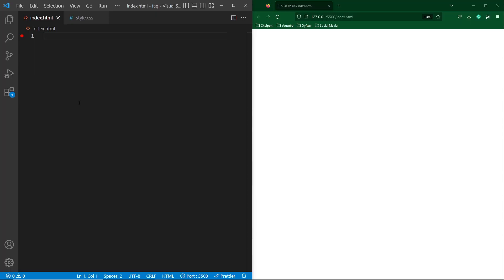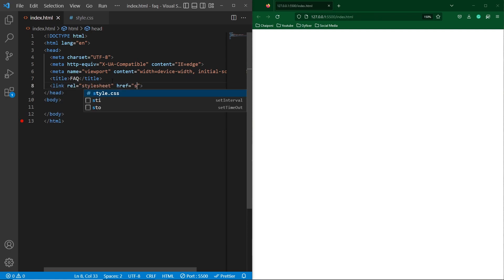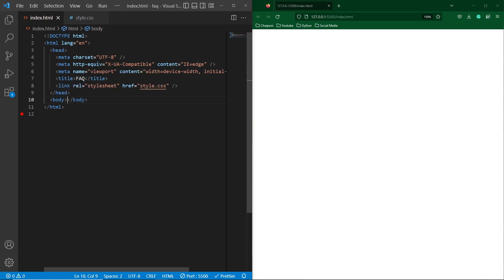So friends, here you can see that I have two files: index.html and style.css. First of all, I will create a basic HTML structure and write the title as FAQ. Next, we have to link our style.css file with our HTML code.